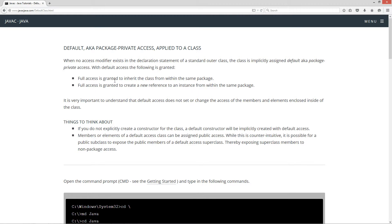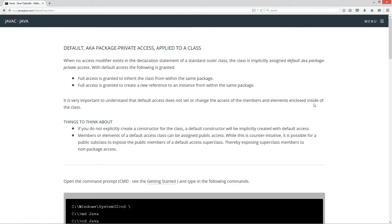Full access is granted to inherit the class from within the same package. Full access is granted to create a new reference to an instance from within the same package. It's very important to understand that default access does not set or change the access of the members and elements enclosed inside of the class.